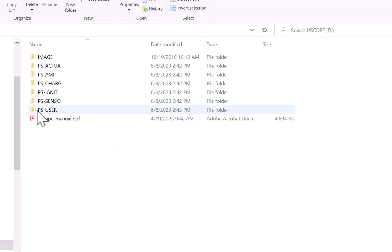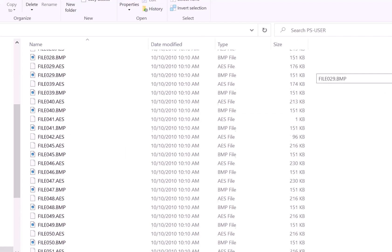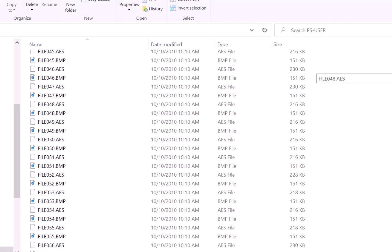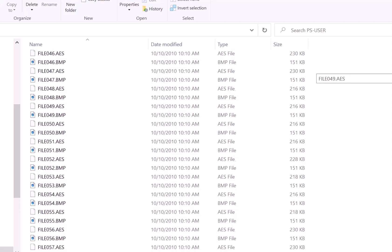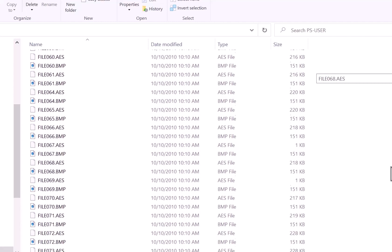We want to go to PS User. And then if I scroll down, you're going to be able to see all those new presets that I just made, starting with 065 and working our way up all the way to 080.